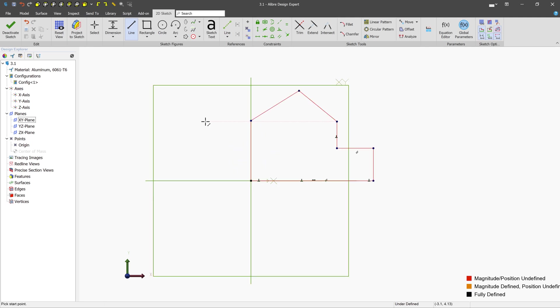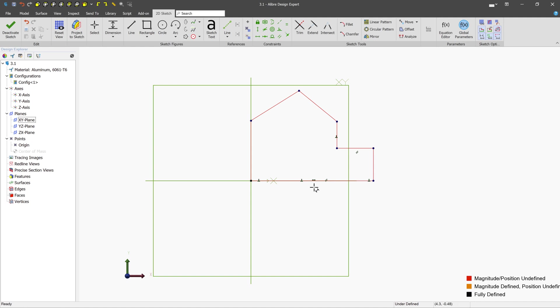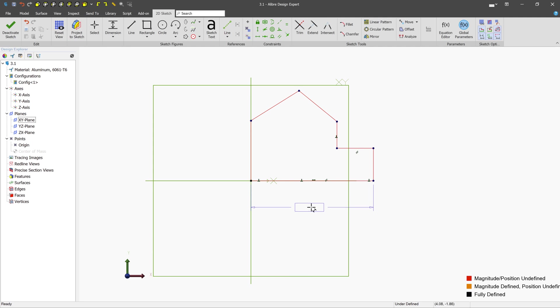When you're dimensioning lines, there's several kinds of things that you can target for your dimension and there are several kinds of dimensions that you can make. Let's grab the dimension tool and the most common thing that you might do is just to create the dimension of the length of a line. We'll hover over a line when the dimension tool is active and we'll just left click and we'll drag to preview where the dimension will be located and we'll left click again to place it.